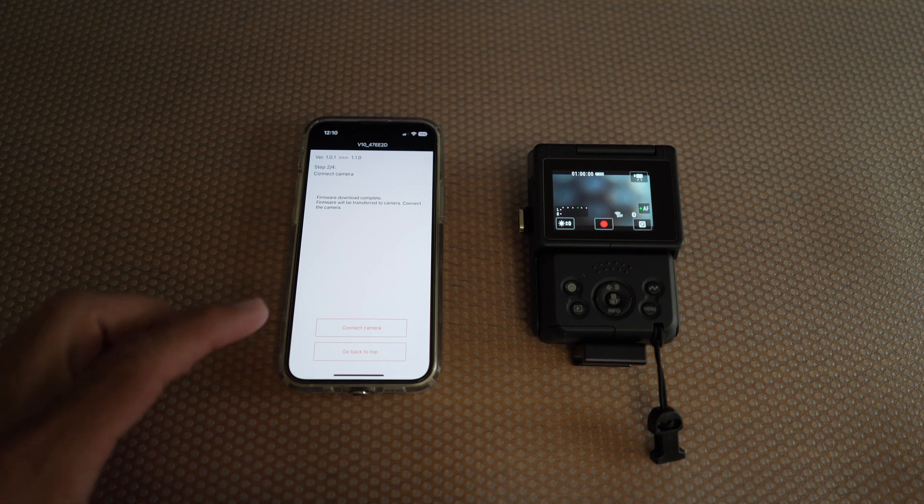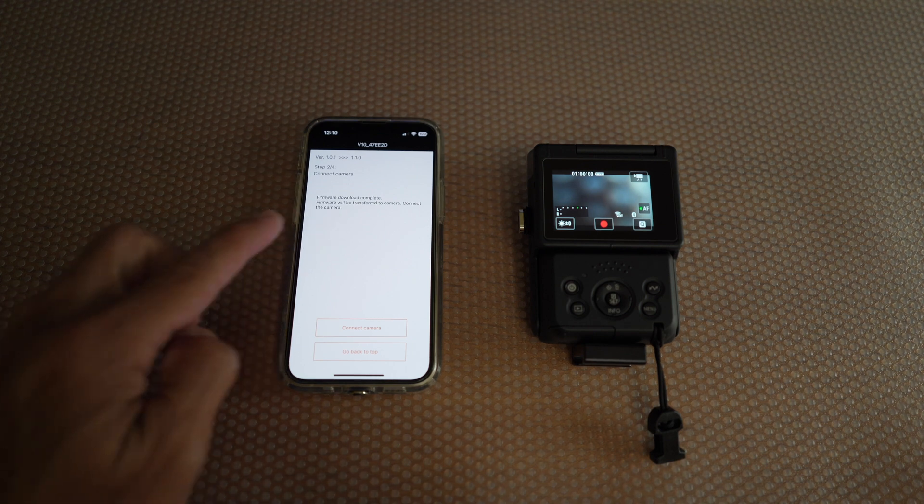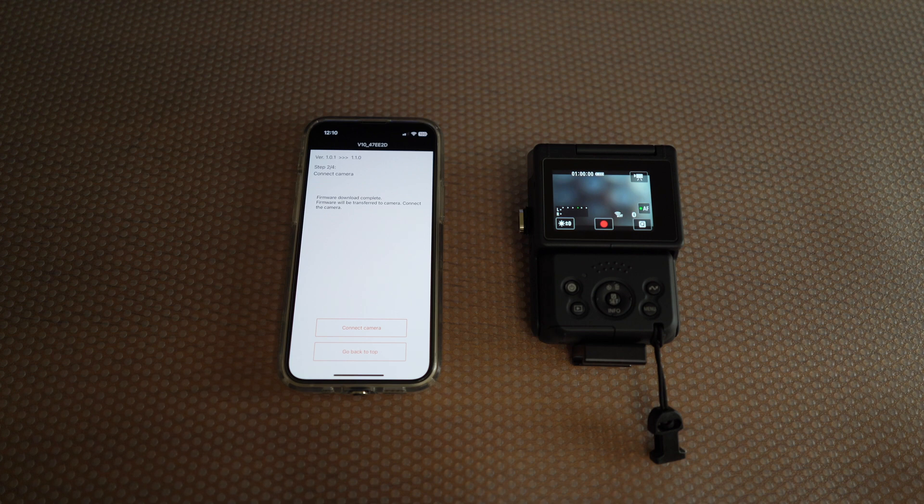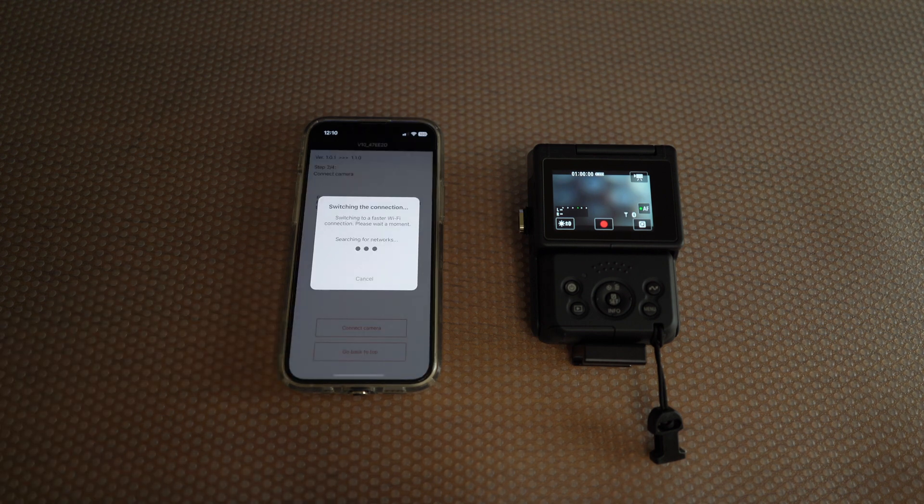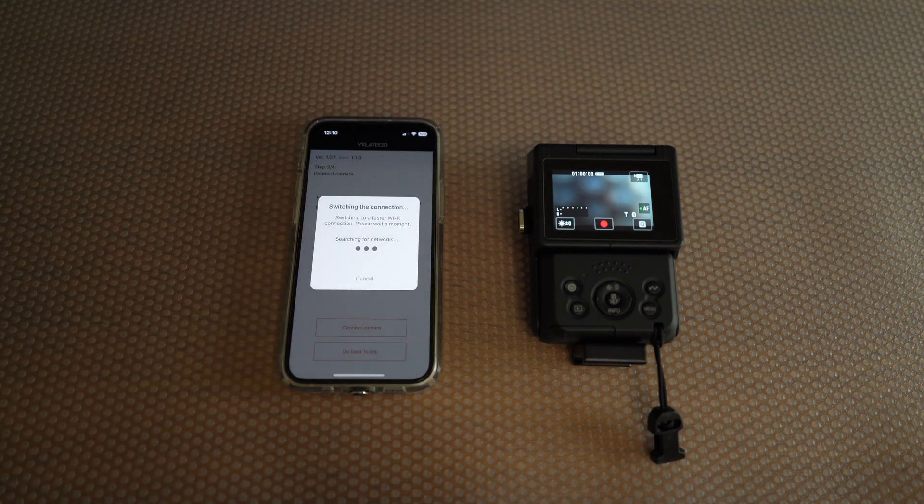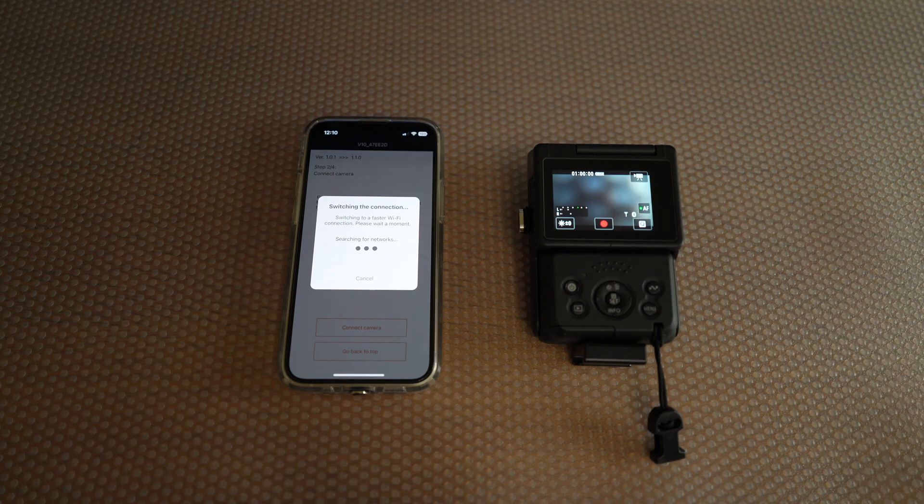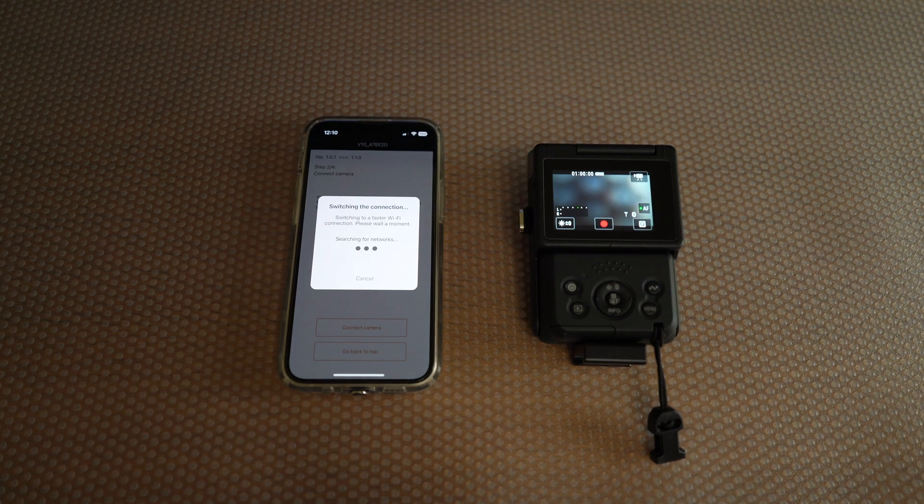You will now see firmware download complete and will be transferred to the camera. Select connect camera and wait. You can see the flashing indicator on the camera that is working, connecting.